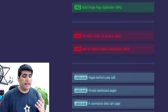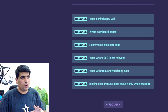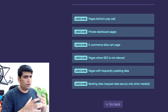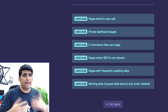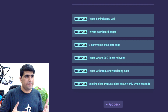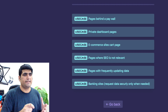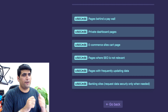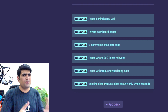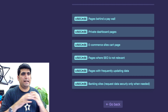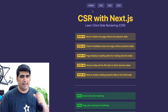You can use CSR when you are building pages that are behind a page wall — authenticated pages, your dashboard, or maybe a banking website that needs to validate each request and only show content if you are authenticated — when SEO is completely irrelevant. This is how CSR works with Next.js.